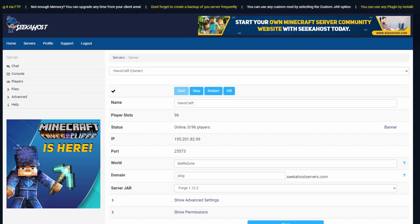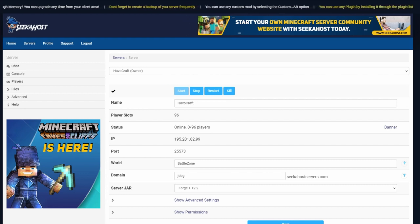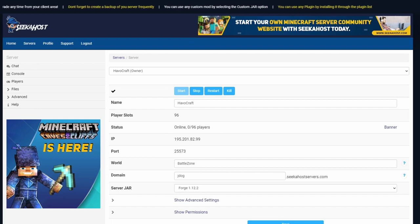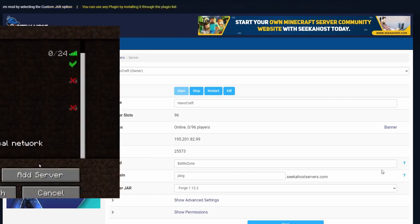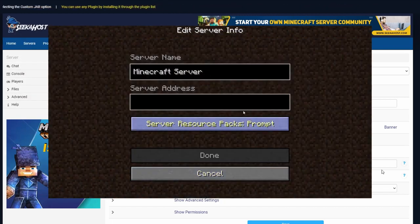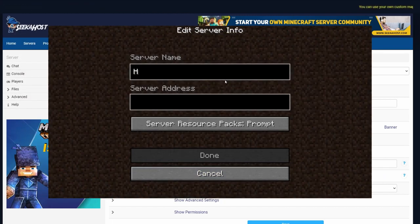Welcome back guys, J-Dog here at Seekerhost. Today we are going to be going over how you can create a custom domain to connect to your server, so you can create your own individual one rather than having to share your IP and your port.